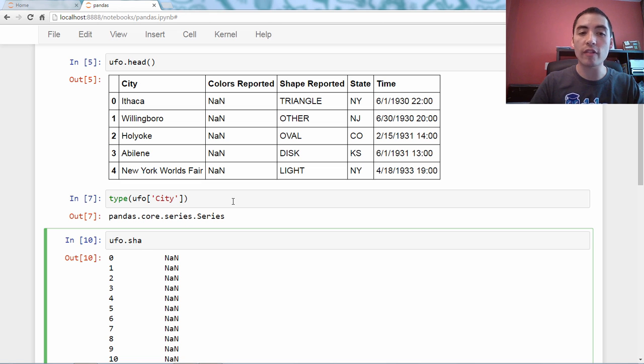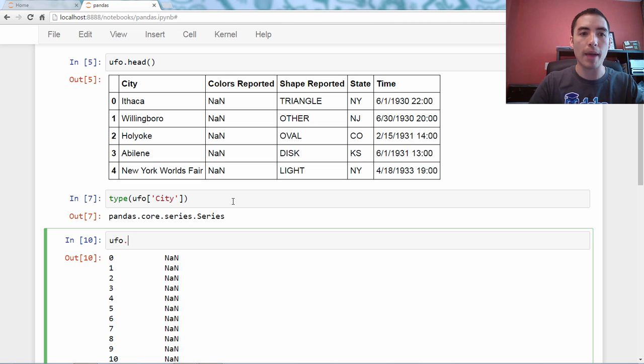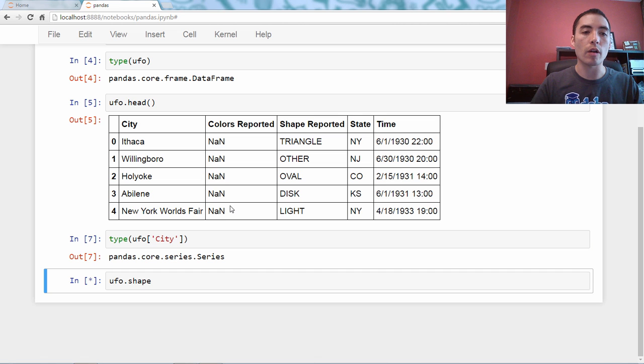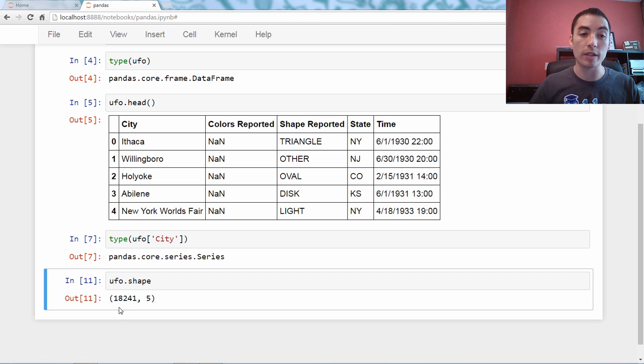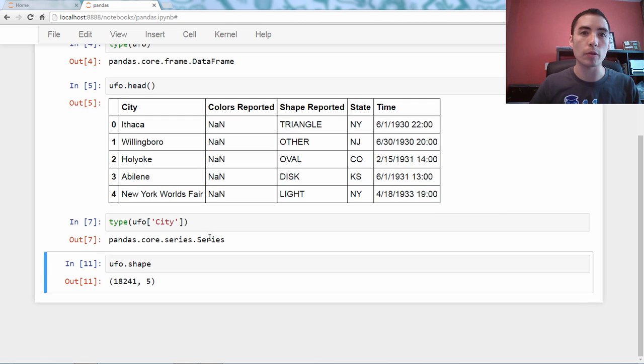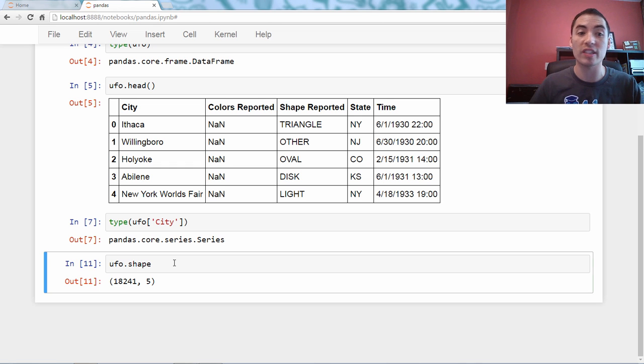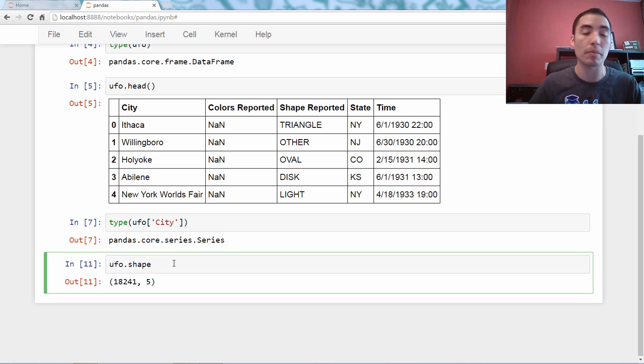If you tried to use dot notation to select that column, it would fail because shape is already a built-in attribute of a data frame. So, that would conflict. That would not work. You would just get back, you know, you would get back the shape of the data frame. You would not get back the pandas series named shape if there was one.